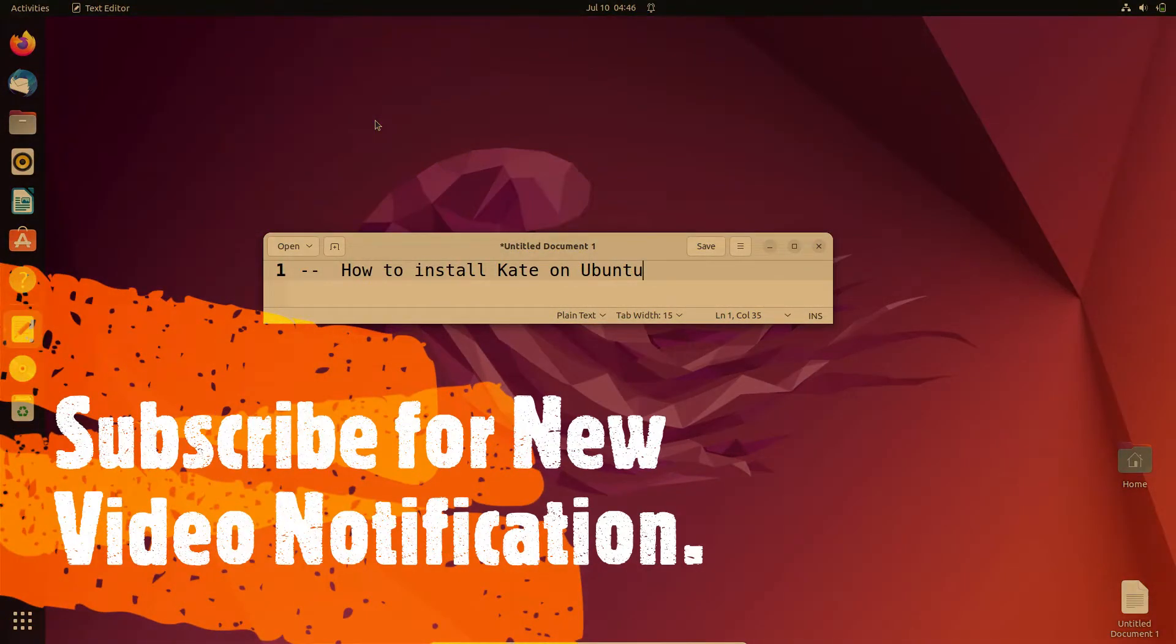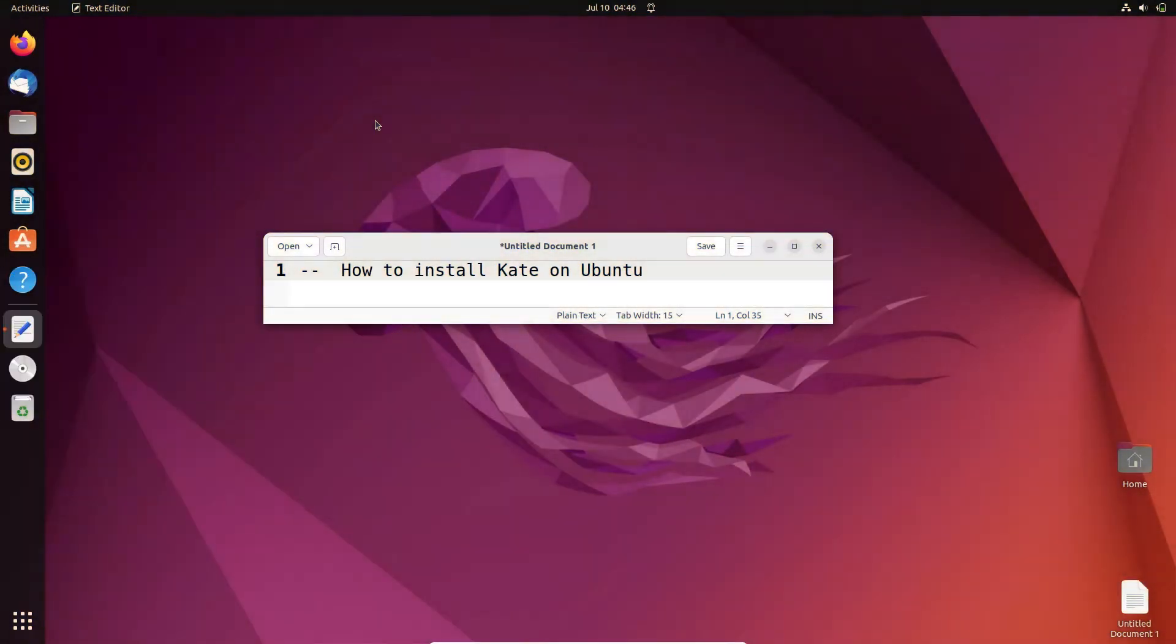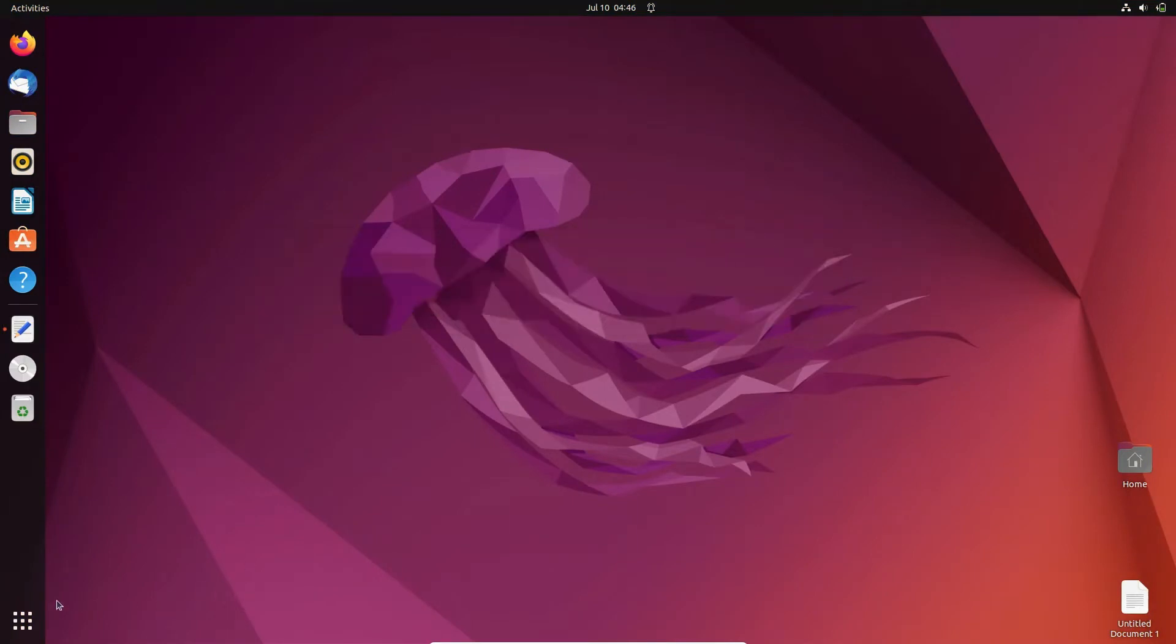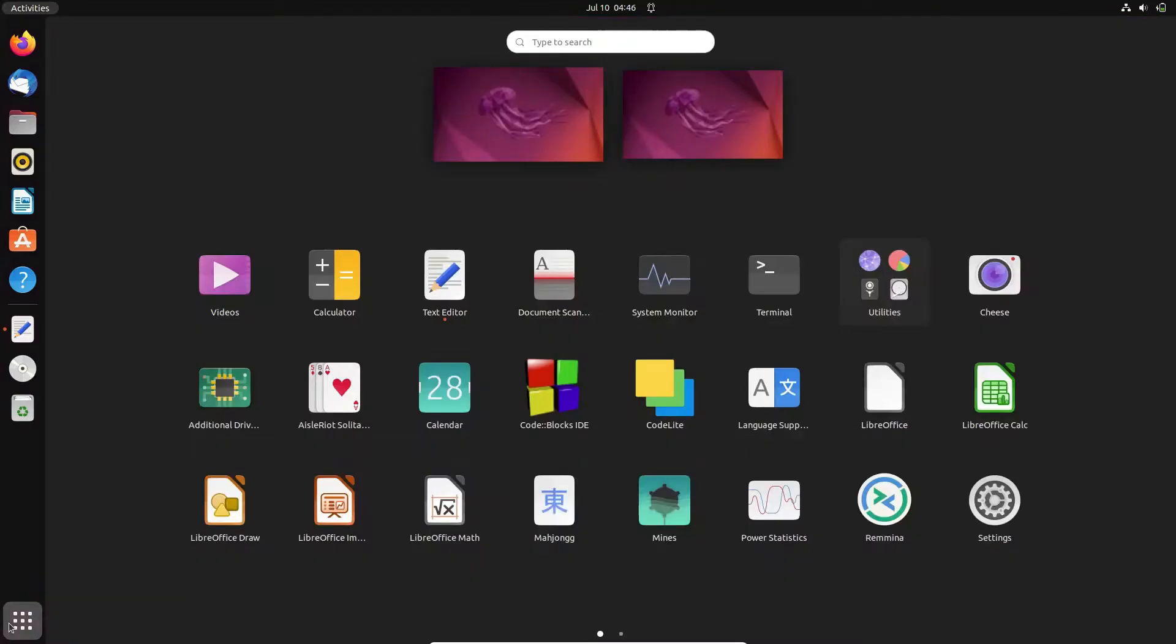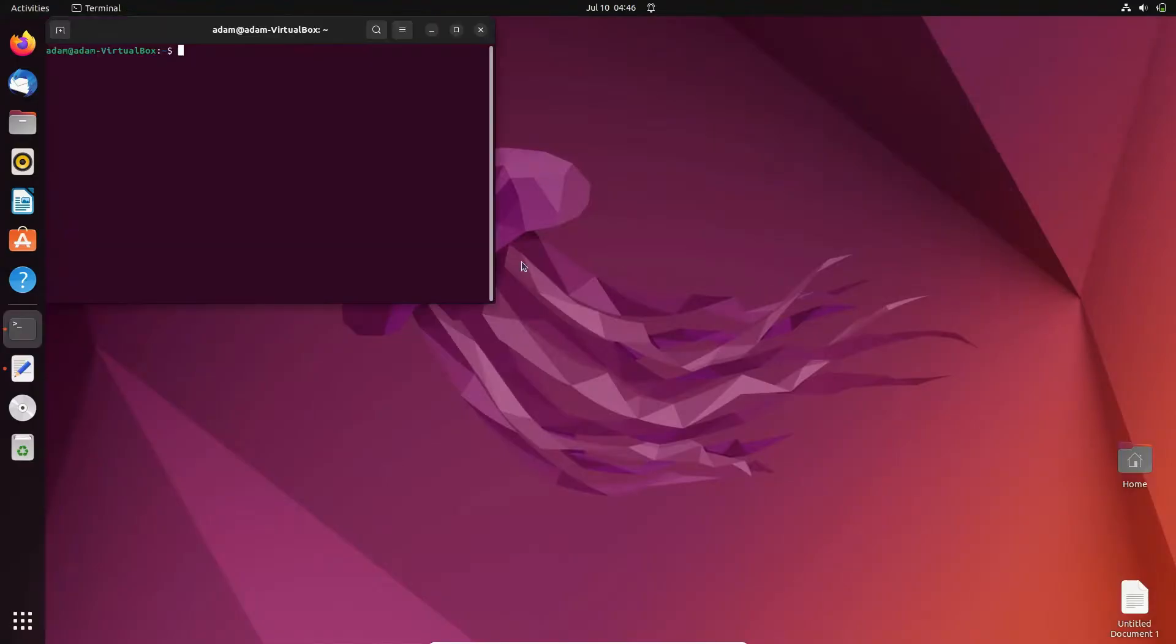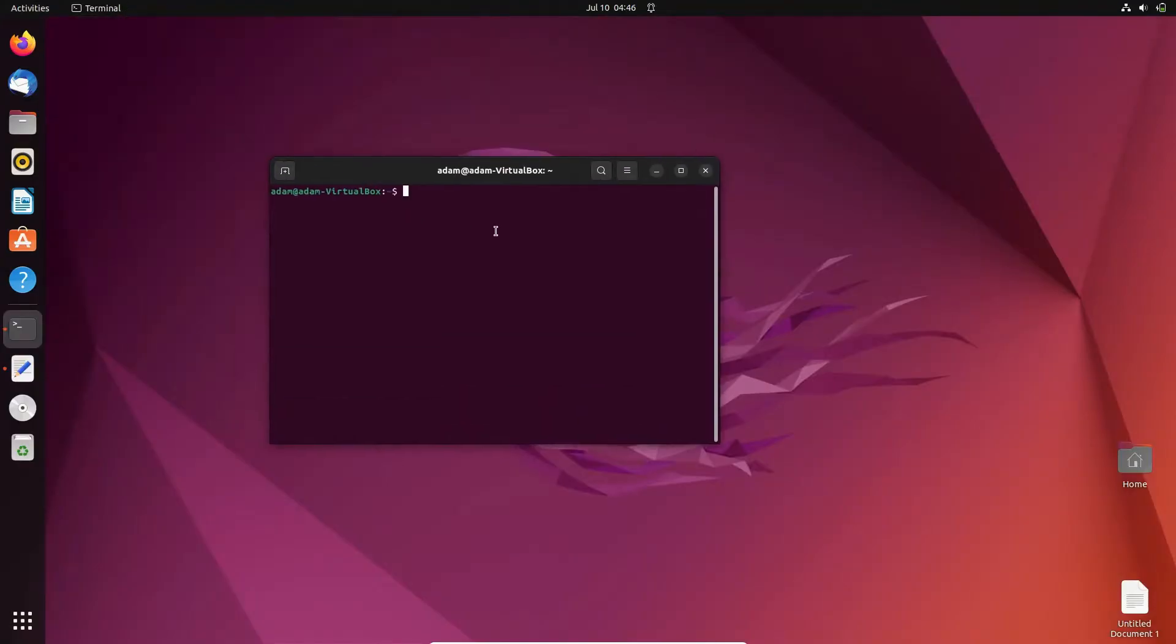In this tutorial, I'm going to discuss how to install Kate on Ubuntu operating system. First, show applications, then open the terminal. Here, if I write Kate...